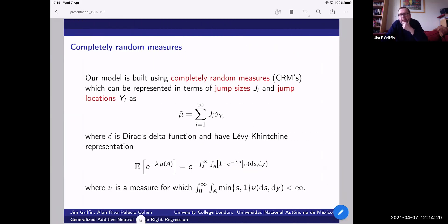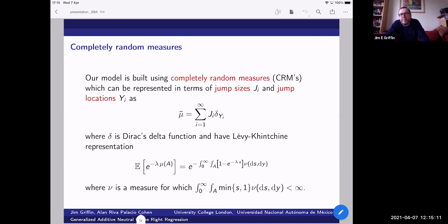Our model is going to be based around completely random measures. We imagine a measure expressed as an infinite sum of jumps, with jump locations and jump sizes. These processes can be described through the Lévy-Khinchin representation, where the key ingredient is the measure nu — the Lévy intensity — which describes where jump locations will be and the kind of jump sizes. You can think of this as the limit of a compound Poisson process as the number of jumps goes to infinity, but the jump sizes have more mass accumulating very close to zero.